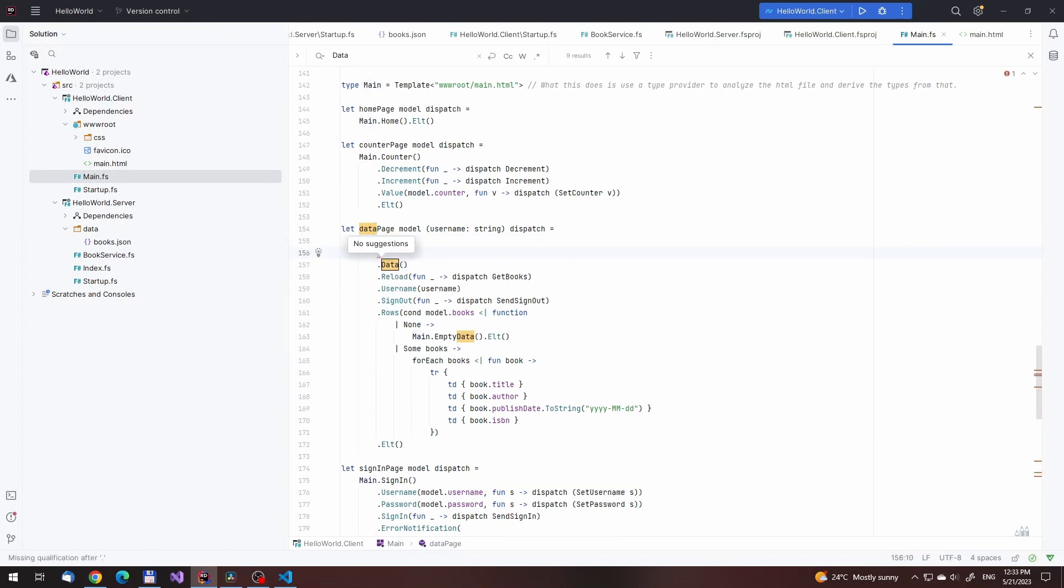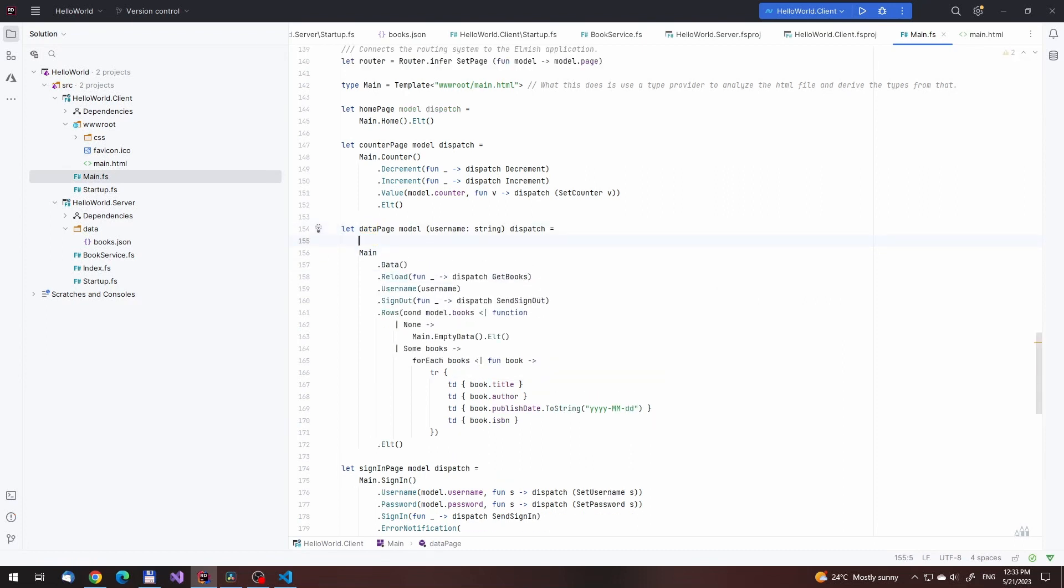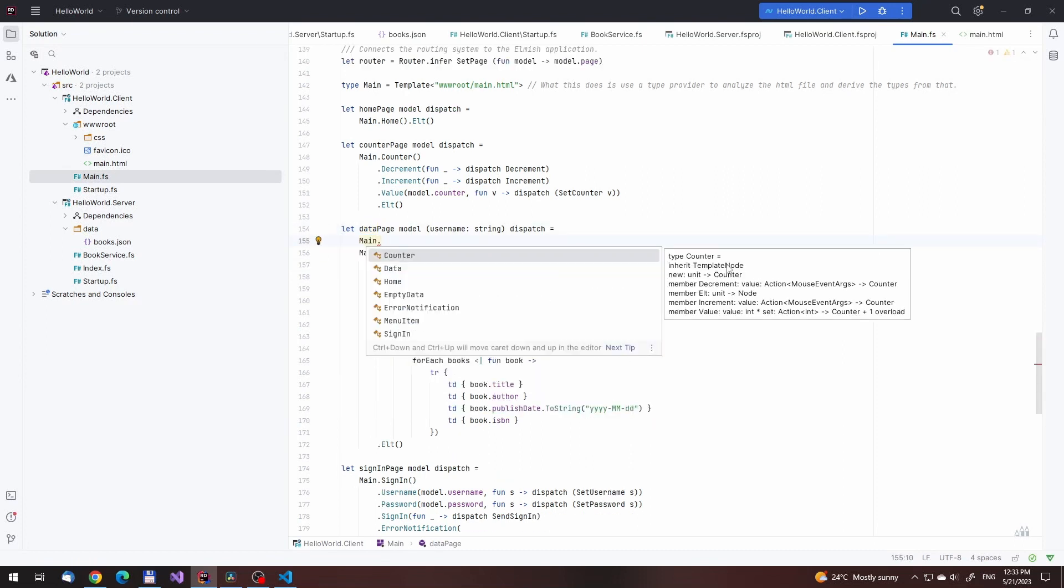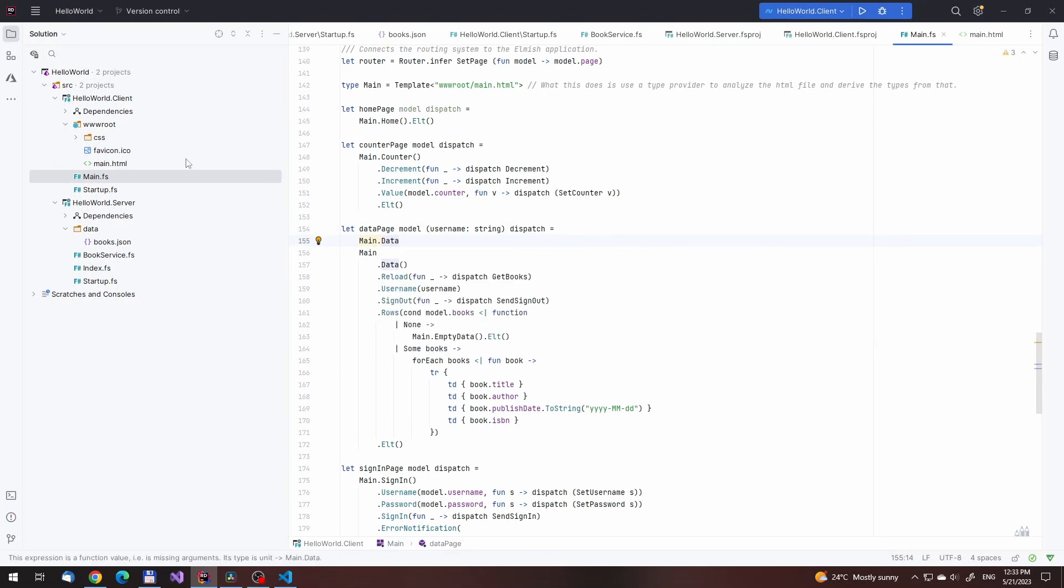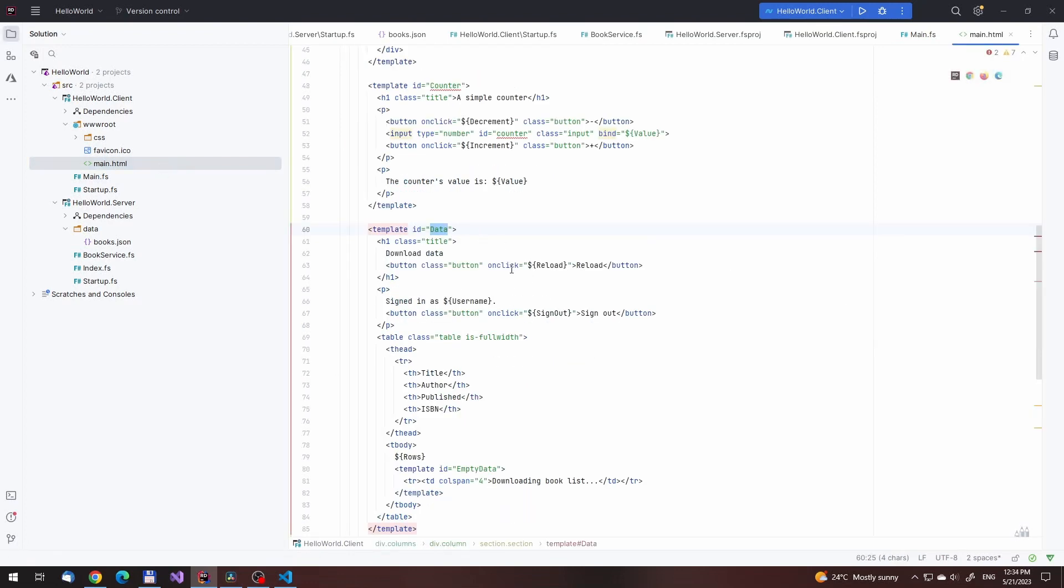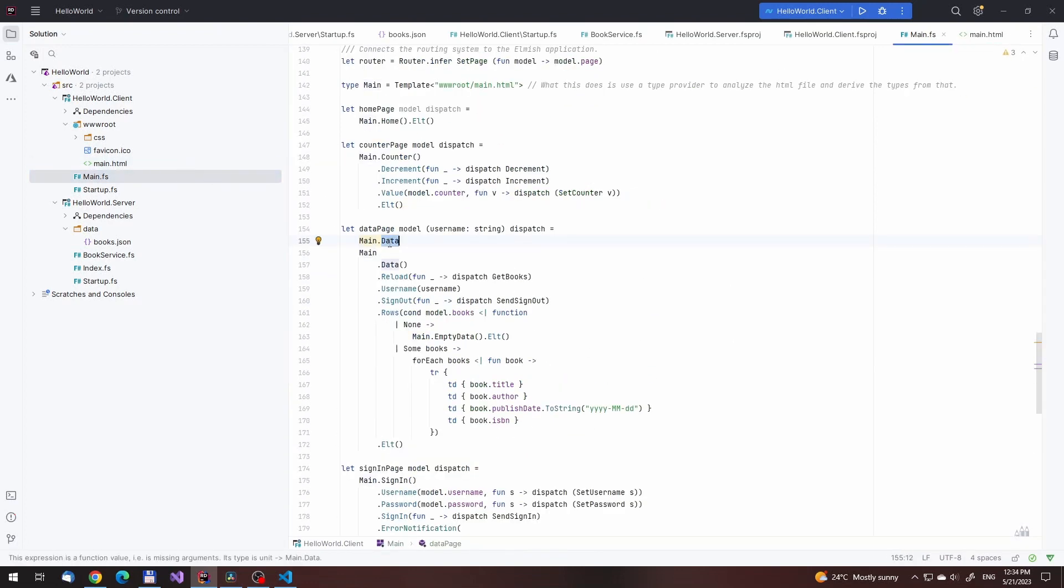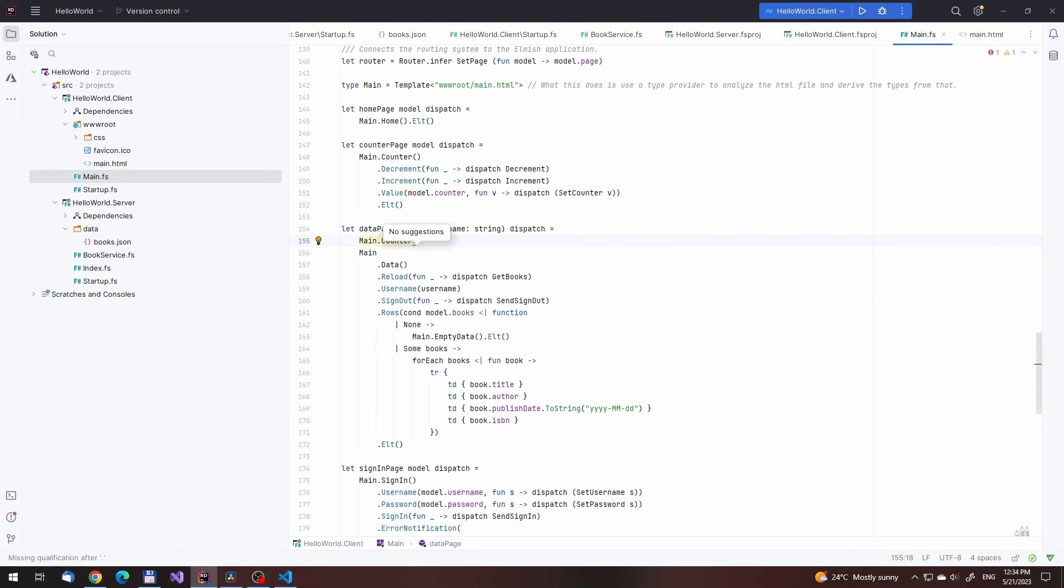Much like with Fable remoting, it has remoting functionality built-in that allows the client to call out to the server in a well-typed manner. In terms of design, it is more object-oriented than Fable and the SafeStack examples are, but we don't really mind that at this point.